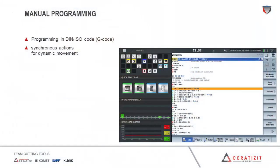Now that we have seen some of the advantages of HDT with free turn tools, let's talk about programming. Today we would like to discuss three different programming options available to you. The first one is manual programming — programming directly on the NC control of your machine. The tool path is written in DIN ISO code or G-code, and dynamic movement synchronous actions are used.